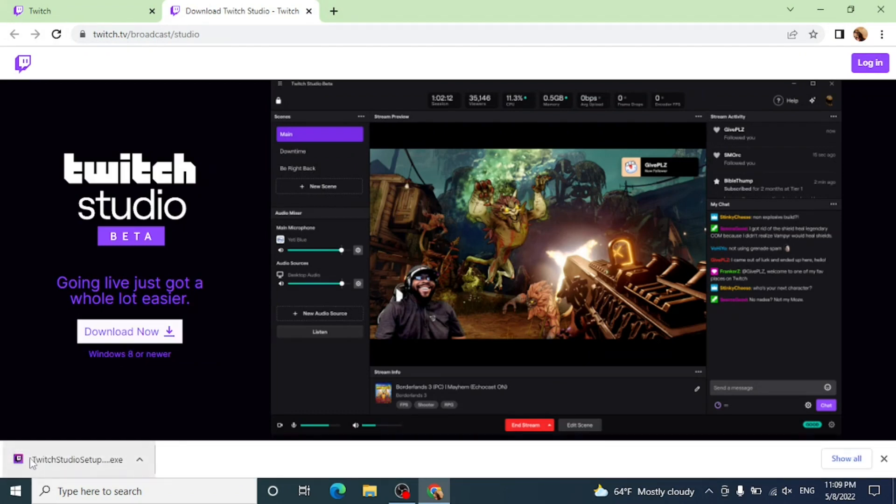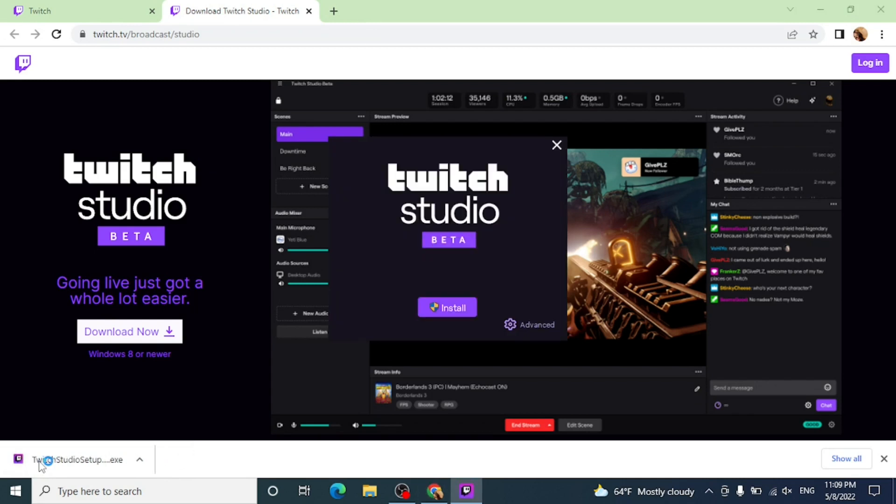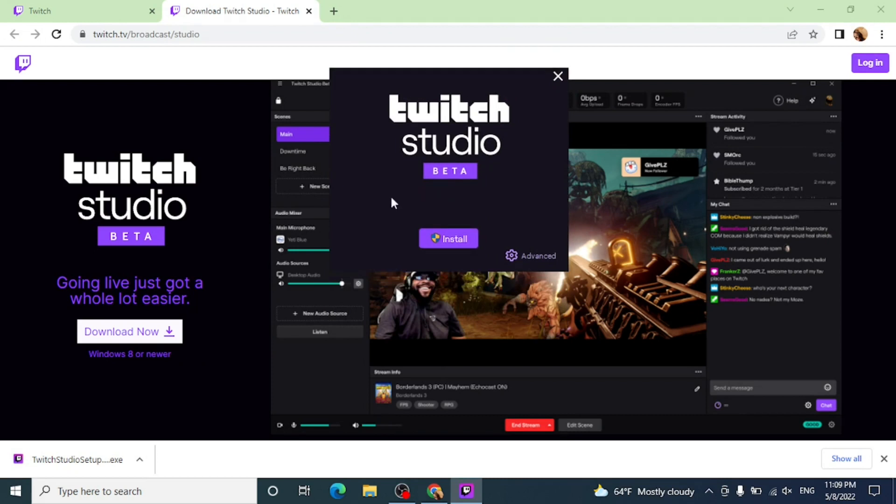It'll start to get downloaded. Now that it is downloaded it'll open. Here you can see there is an option of install, click on install.